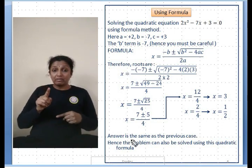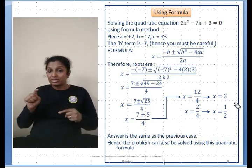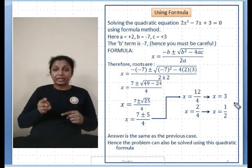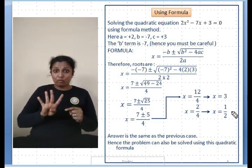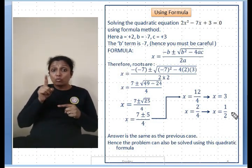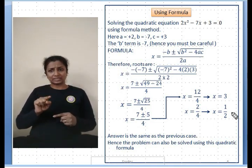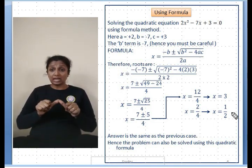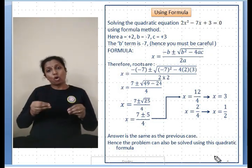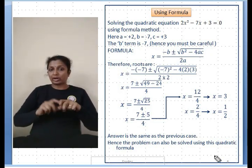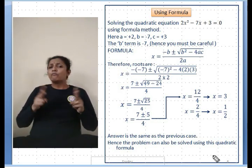√25 = 5, so x = (7 ± 5) / 4. One root: x = (7 + 5) / 4 = 12/4 = 3. The other root: x = (7 - 5) / 4 = 2/4 = 1/2. So the two roots are x = 3 and x = 1/2. This is the easiest way to solve using the formula.